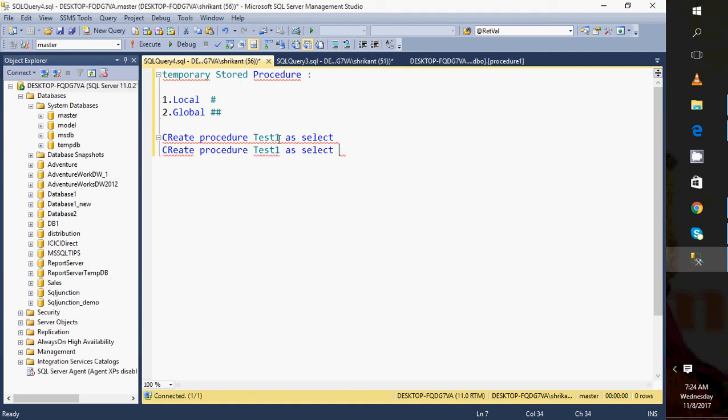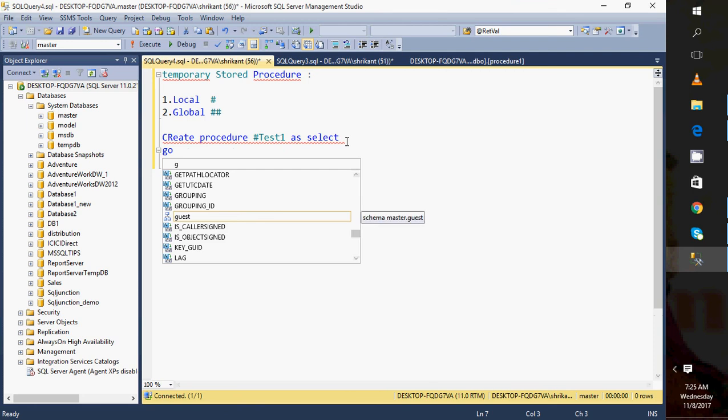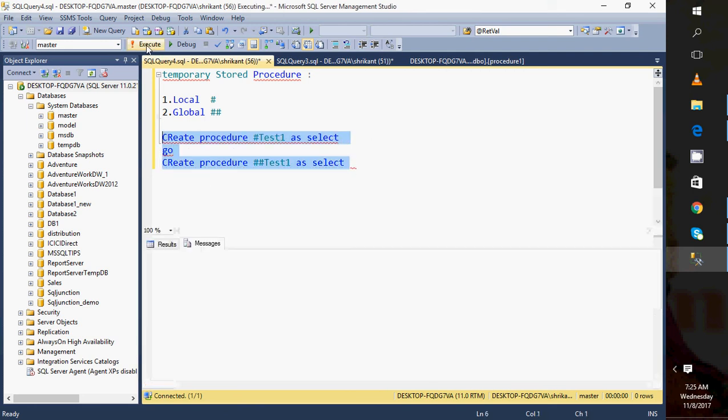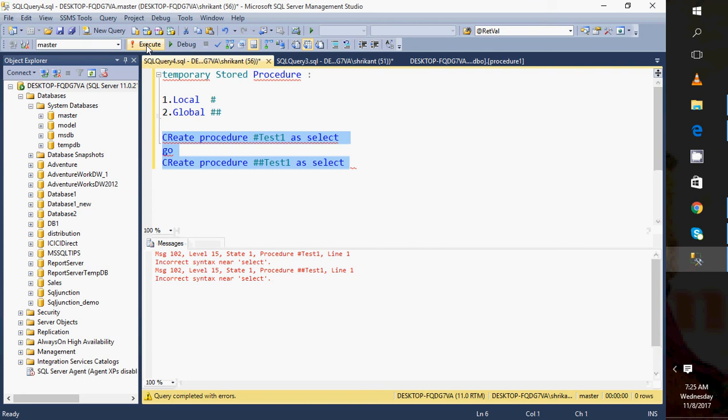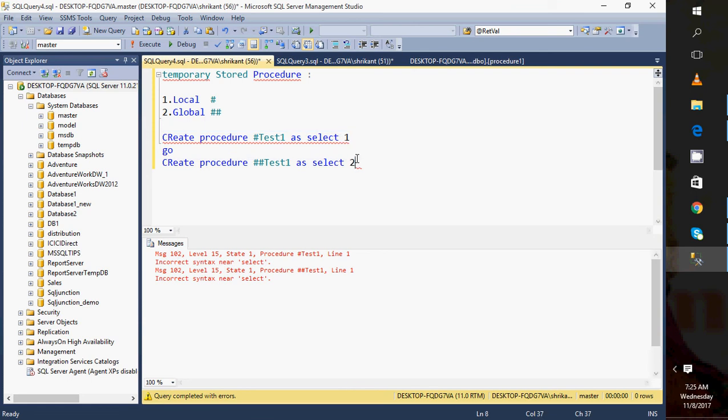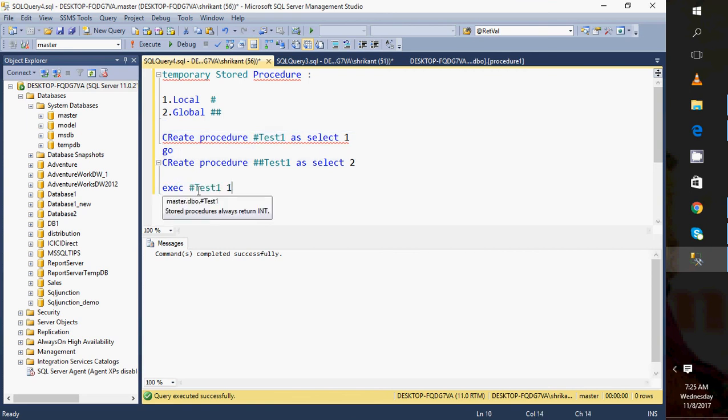I want to create the first one as local. Click on go and run it. When I run this, I'm getting an error because I haven't specified the value correctly. Let me run it again. This is how you execute it - it's the normal way.